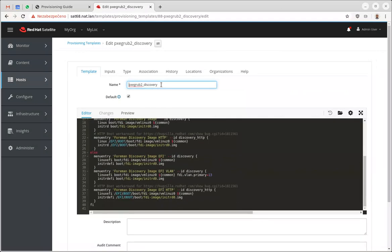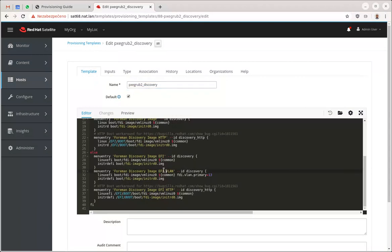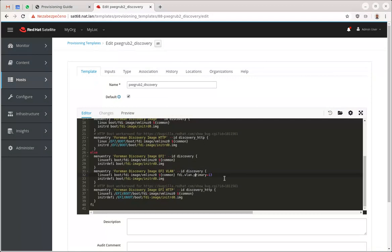Here in this discover PXE Grub underscore discovery snippet I've created a new entry called EFI discovery FI VLAN, so I am adding fdi.vlan.primary equals 13. This is my tag I need to have in order to communicate with my Satellite.